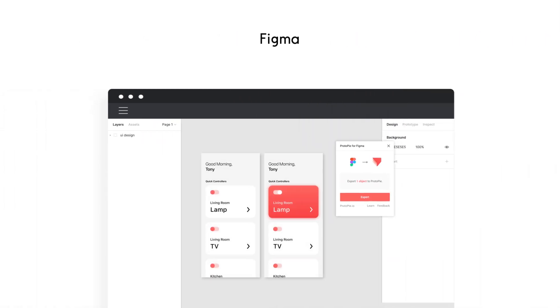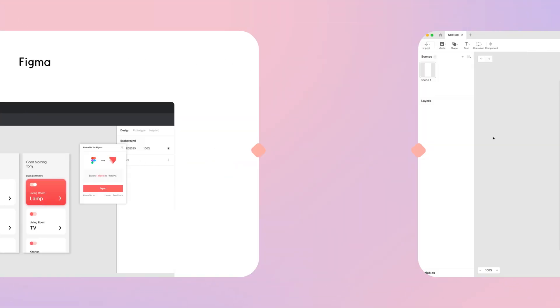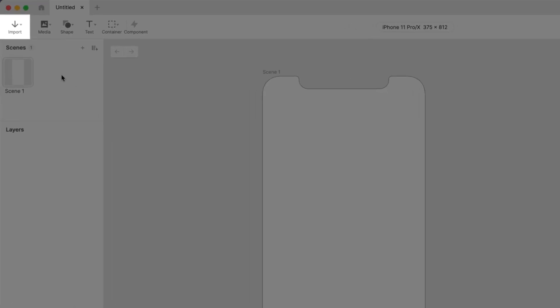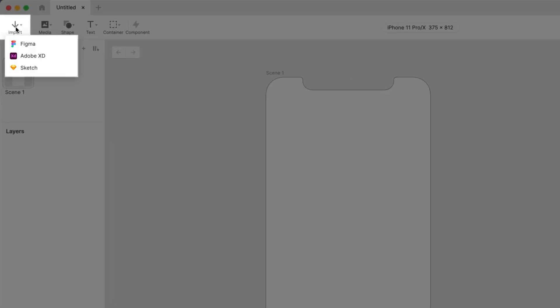In this tutorial, we'll be using Figma. Click the Import button on the top left of the toolbar. Have you got it? Good. Now, hit the Figma option on the drop-down menu.